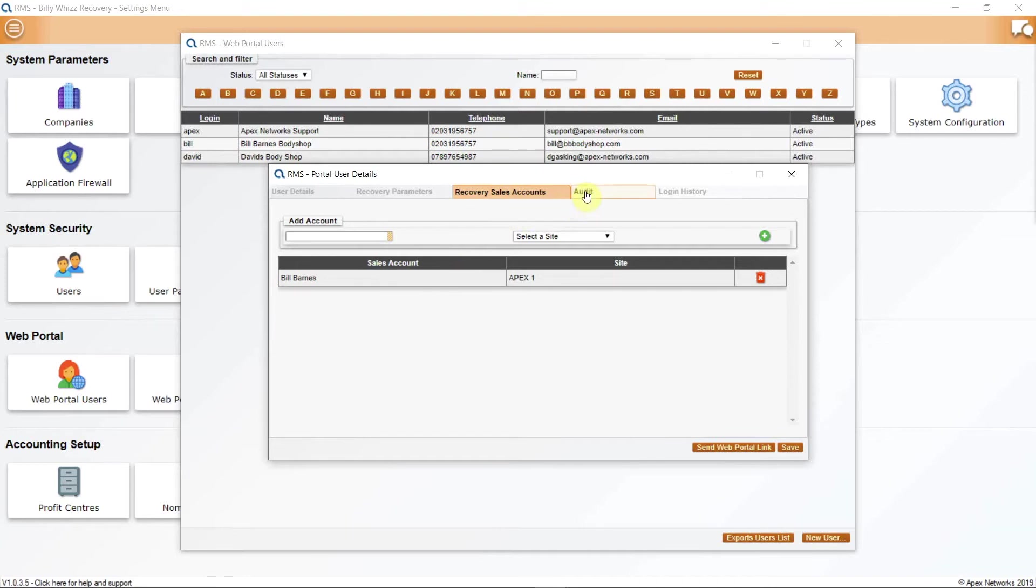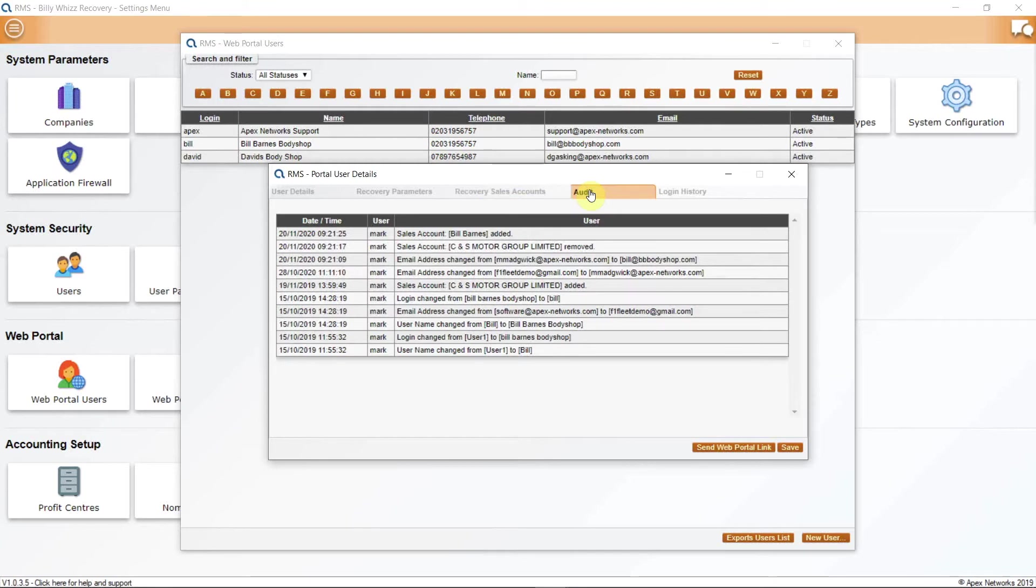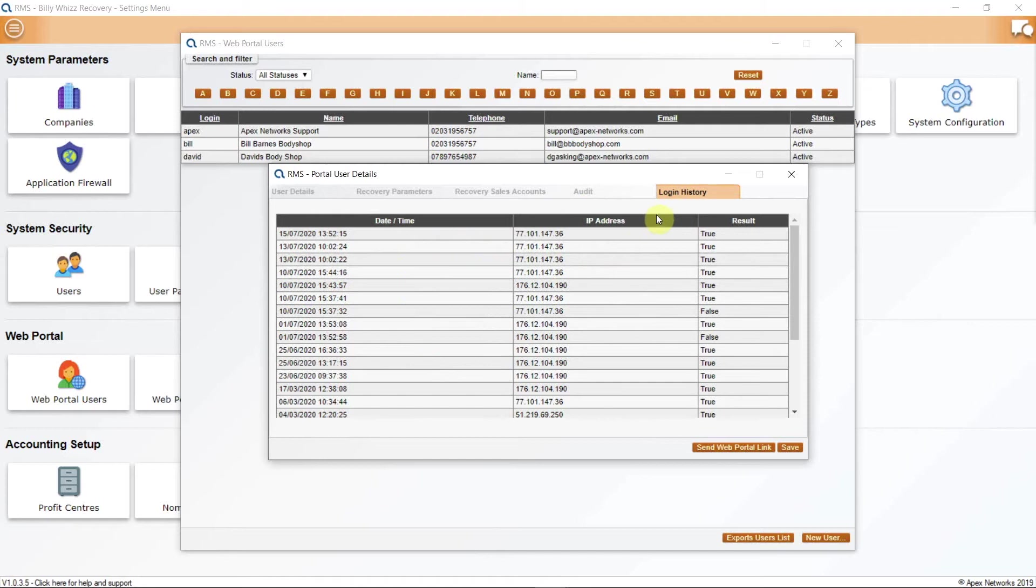The next tab is Audit and this will show the history of this web portal user setup from its creation along with any changes that have been made to it. There is a Login tab after this which will show the time and date of any logins by this user along with the IP address that they logged in on.